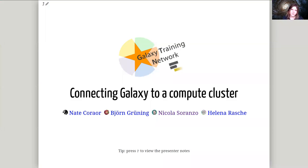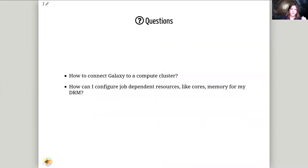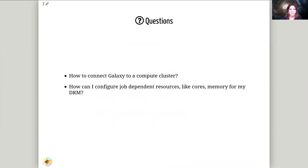Connecting Galaxy to a Compute Cluster. Let's find out how we will connect Galaxy to a Compute Cluster and how we can configure job-dependent resources like cores, memory, and so on for our Distributed Resource Manager.